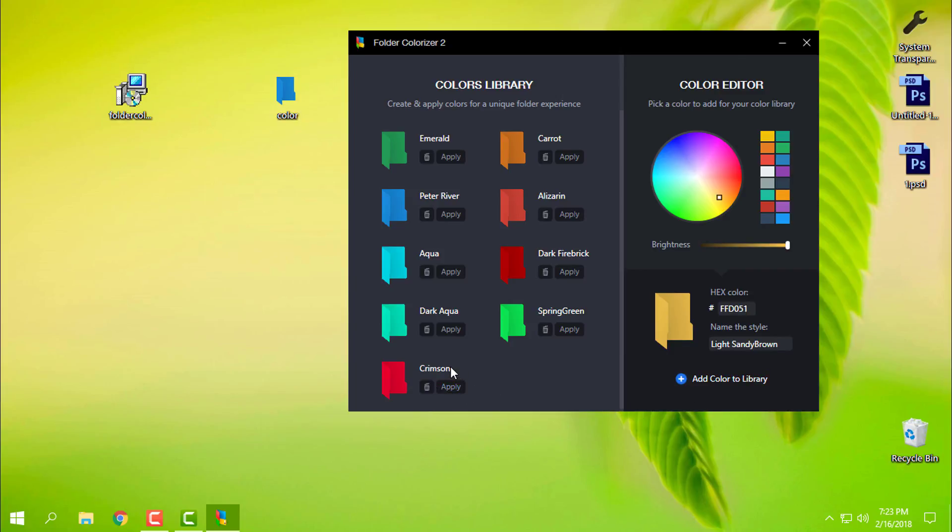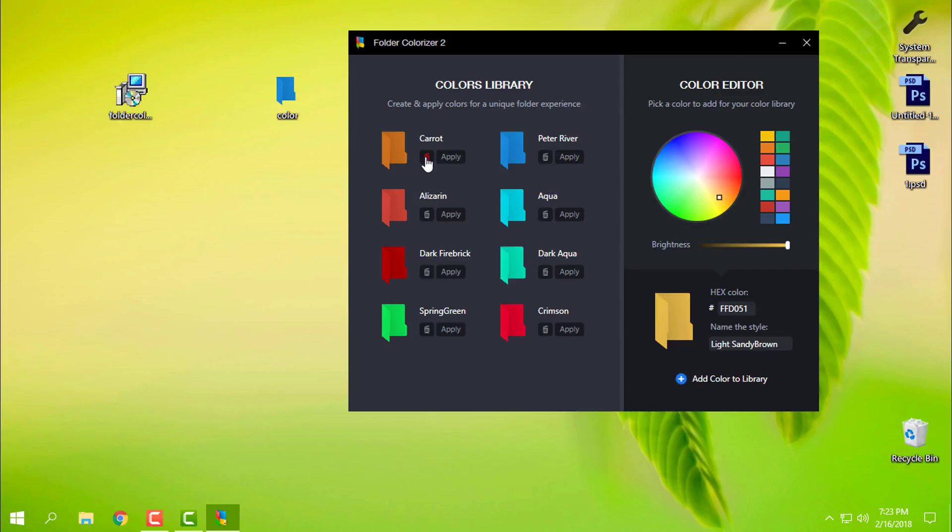Every color has the name of it, and also from here you can remove color or you can just add a new color.